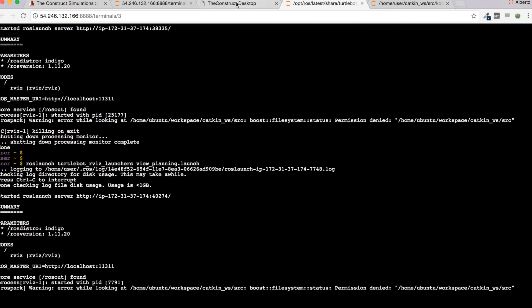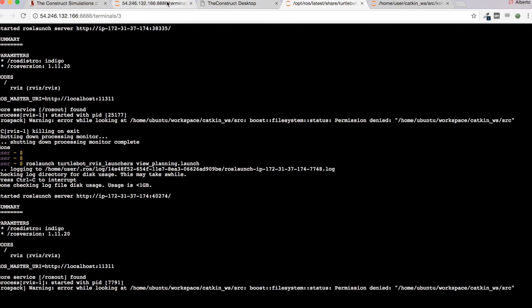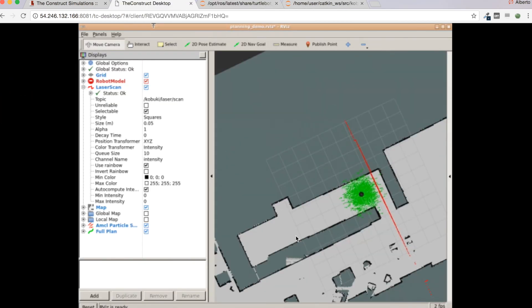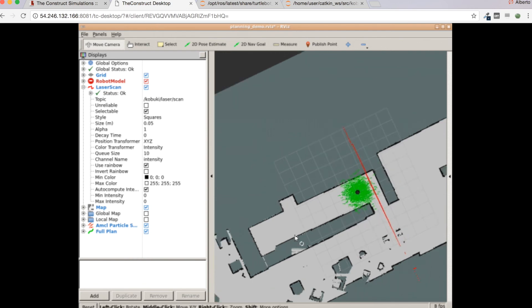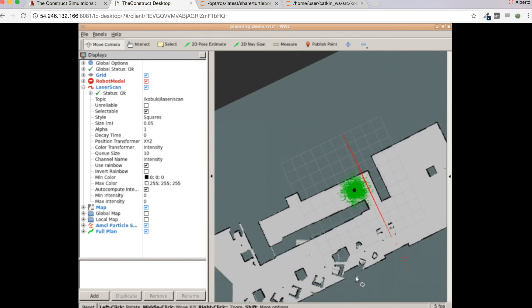Very important: before trying to perform navigation, remember to stop and kill any keyboard teleop launch or teleoperation node, because it will conflict with the move_base node. Let's kill this. Now I'm going to launch another RViz setup — the view_navigation configuration — and then launch the amcl_demo launch file. Let's wait a little bit until it loads. Now I have the wall map loaded.